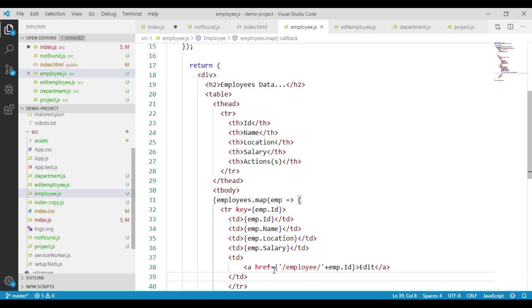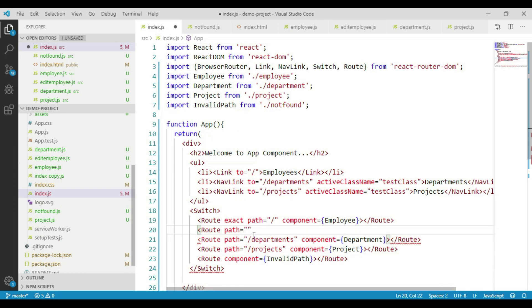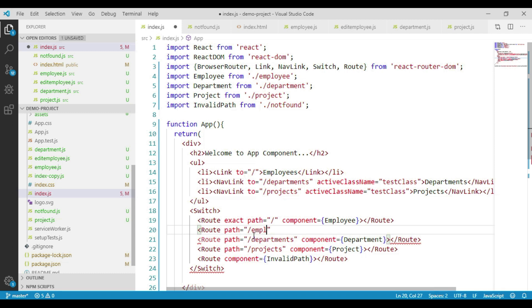That means our route is going to have two segments. The first segment is employee and the second segment is going to be the ID. So here we write path equals to forward slash employee forward slash. We want to specify the next parameter, that is ID, but we want to make that parameter dynamic, so we prefix ID with a colon.